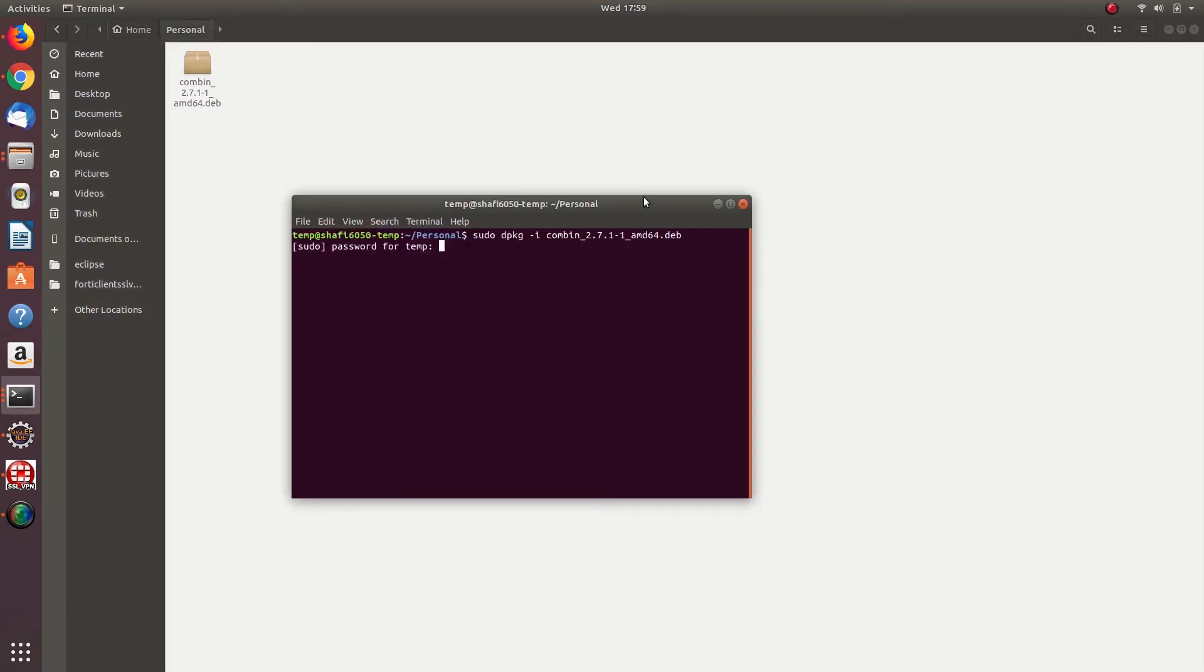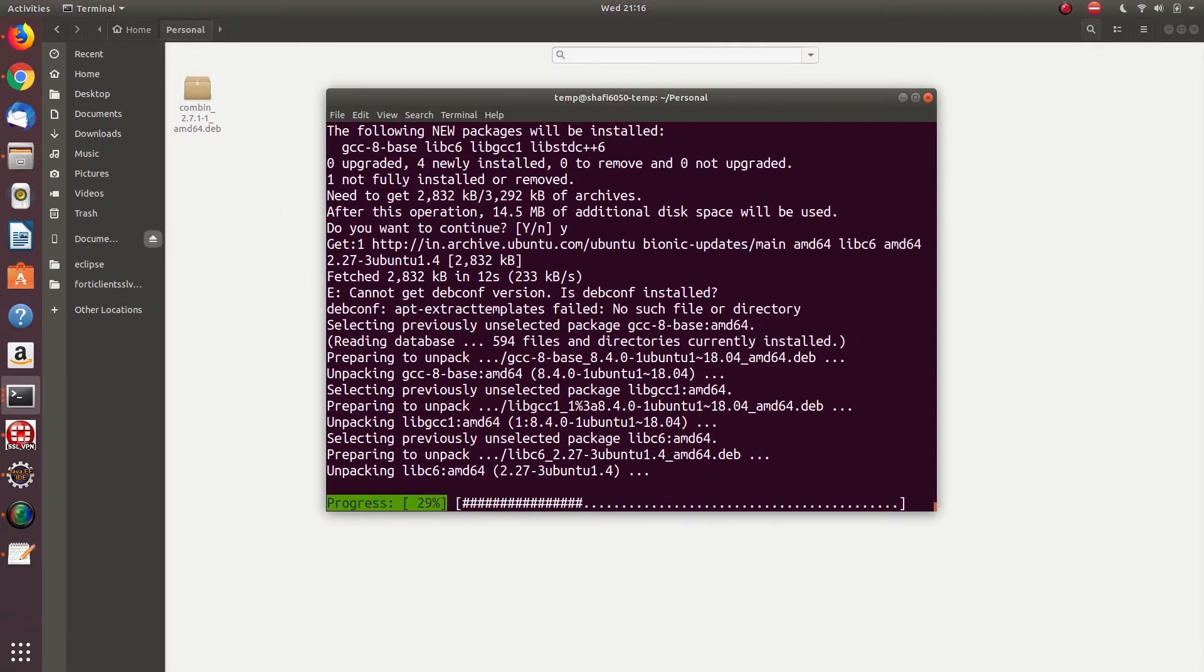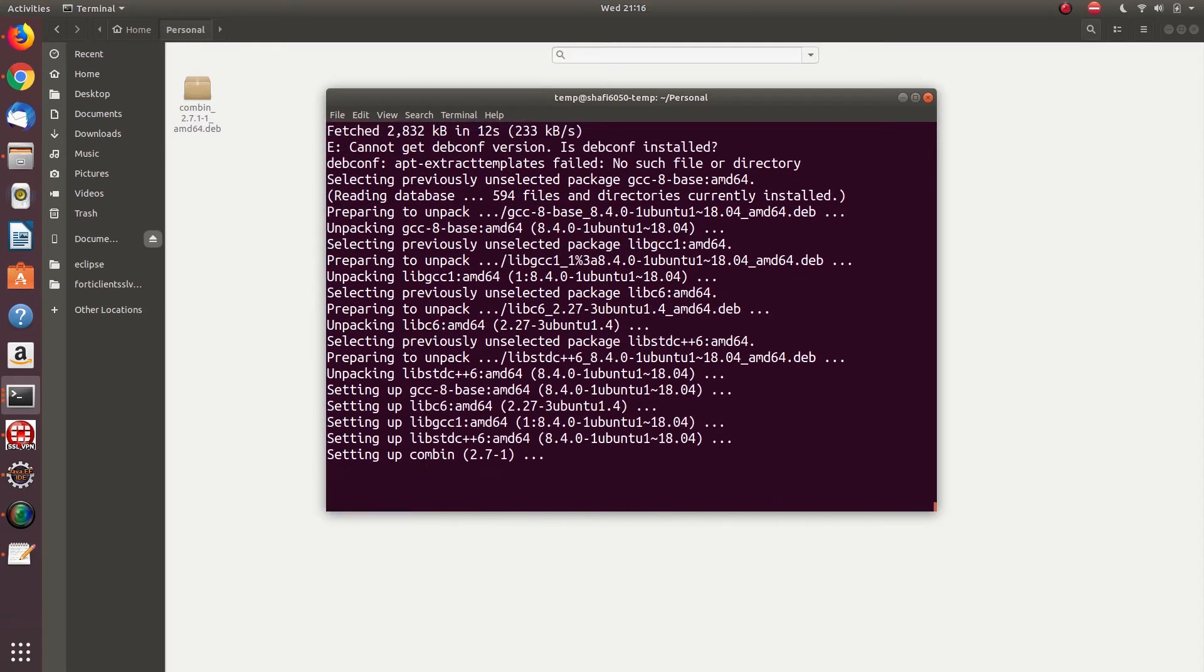If it asks for the sudo password, just type in your sudo password. And that's all you need to do - the .deb package will get installed.